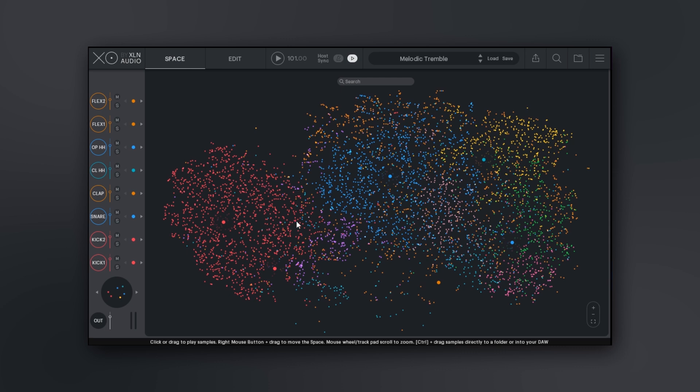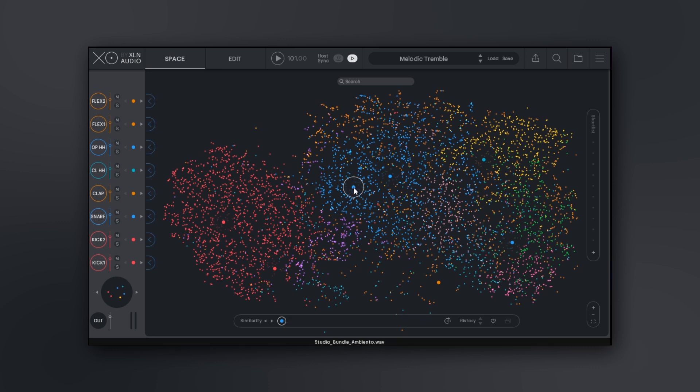All these points are individual samples either inside of the XO plugin factory folder, which comes stacked with over 8,000 one-shots, but you can also add your own content and XO will sort it. You'll see how we've got groups of colors here - these are similar sounding samples, so I can actually click on one.